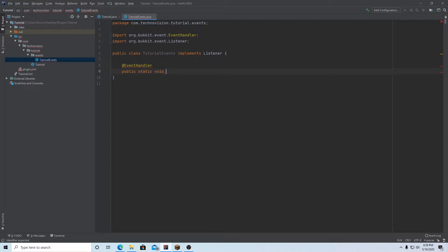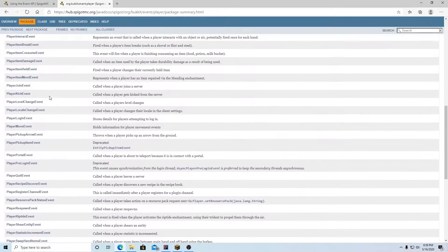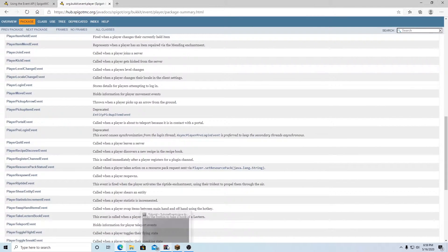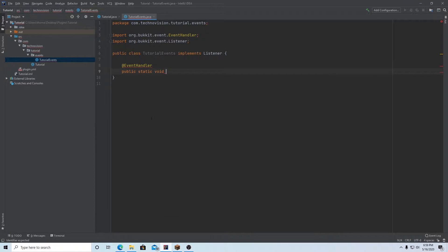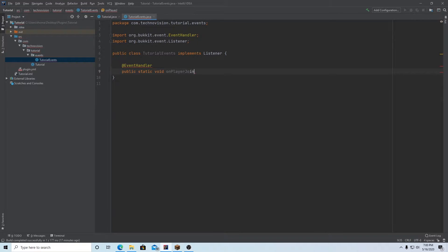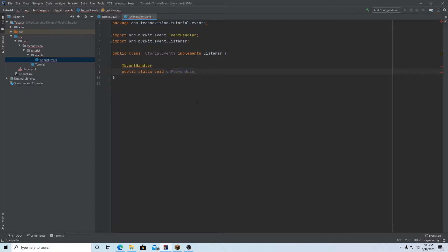So I'm going to make a public static void method. And the name, I'm just going to name it whatever corresponds with the event I'm using. So the event I'm going to use, and again, it's in this list somewhere, I'm not going to try and find it, but I'm going to use the player join event. So I'm going to name this onPlayerJoin. And I'm naming it this because this code will run when the player joins.